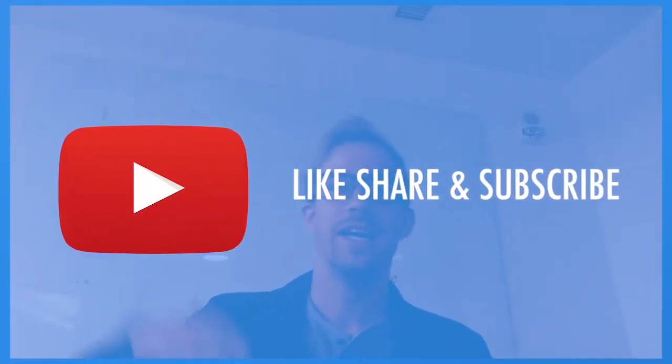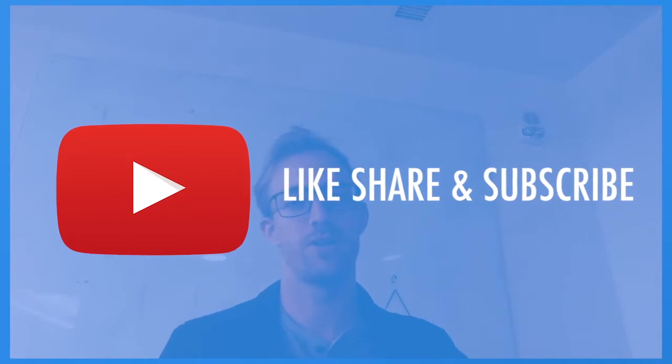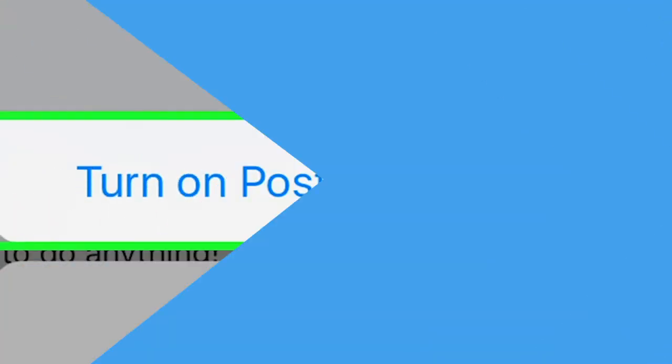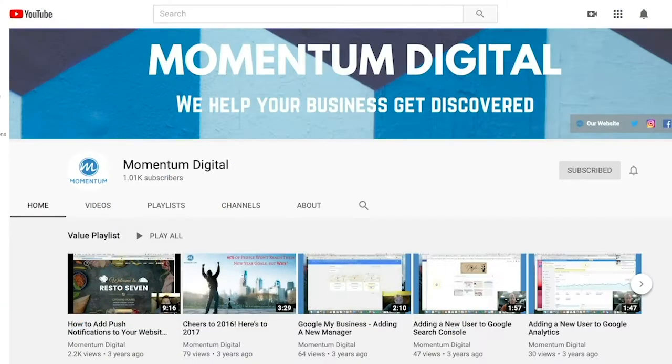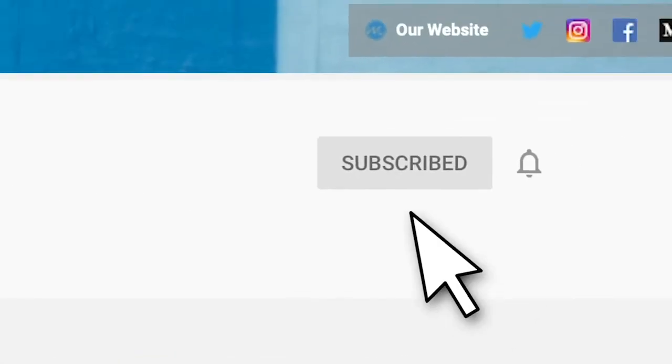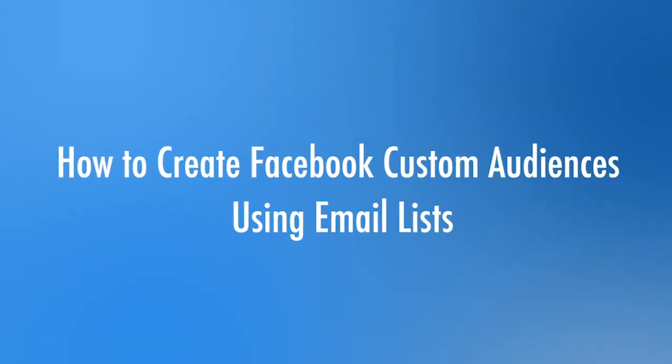Thanks for watching, stay tuned, we're gonna jump into it. If you haven't already, hit that like, share, and subscribe button, turn on that bell for post notifications. Every week we're bringing new content just like this, so let's get into it.